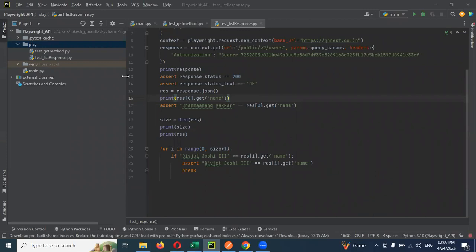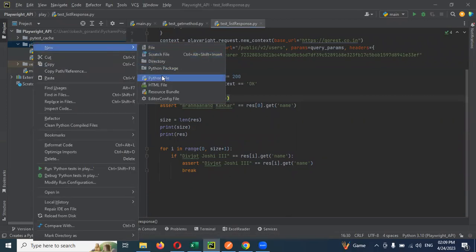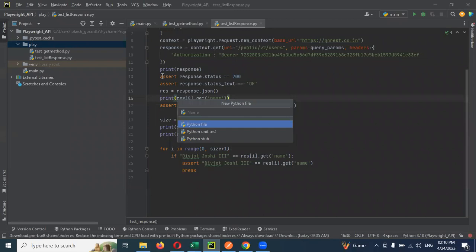We are going to discuss today's new topic, the post method, and how we can create it in Playwright Python.